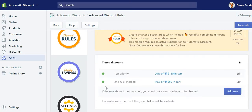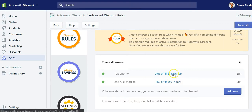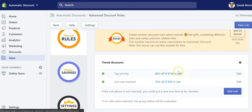If you publish both rules, you'll have a wonderful tiered pricing or tiered discount offer. Compared to Shopify's automatic discount, when the first discount is automatically applied it's not locked — customers can get a better offer if they grow their cart. The first discount applied will be the 10% off once they reach $50, and then if they reach $150, the discount will be updated to 20% off at checkout.